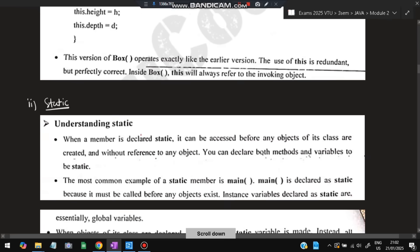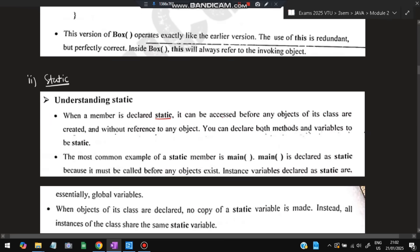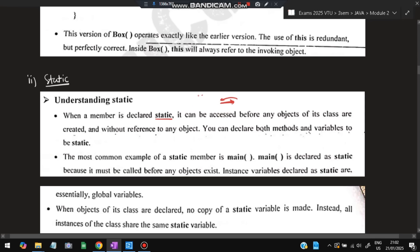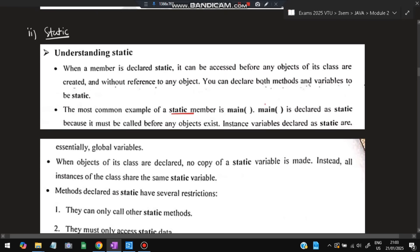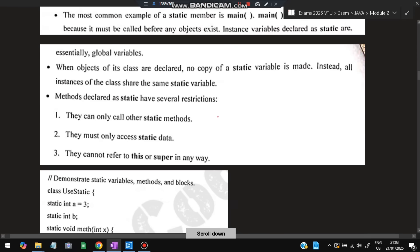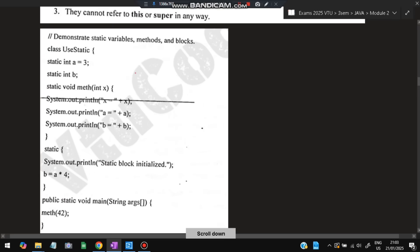Next is static. When a member is declared as static, it can be accessed before any objects of the class are created. Usually, we declare a class, create an object, and use it. But when declared static, we can access the variables without creating an object. Both methods and variables can be declared static inside a class. The most common example of a static member is the main function. There are three restrictions: static methods can only call other static methods, they can only access static data, and they cannot refer to 'this' or 'super'.